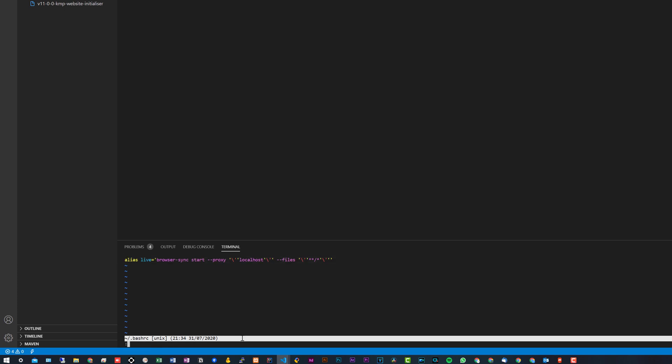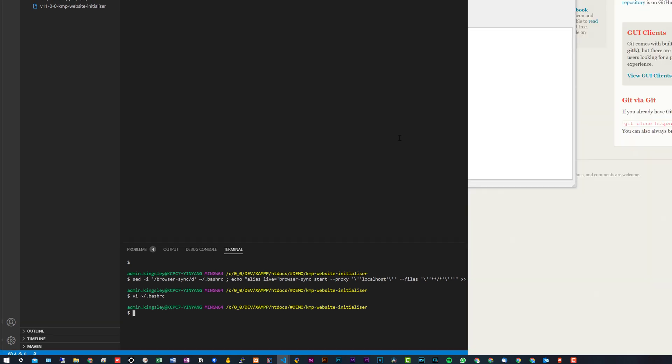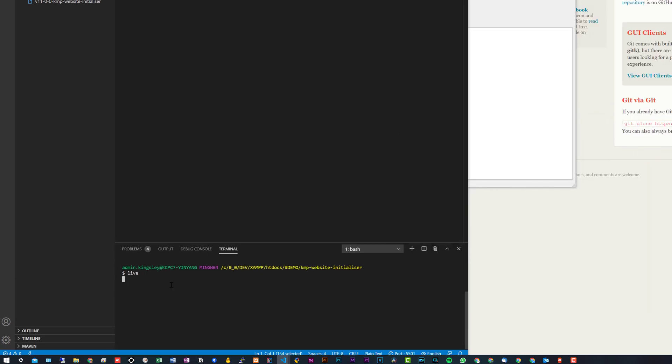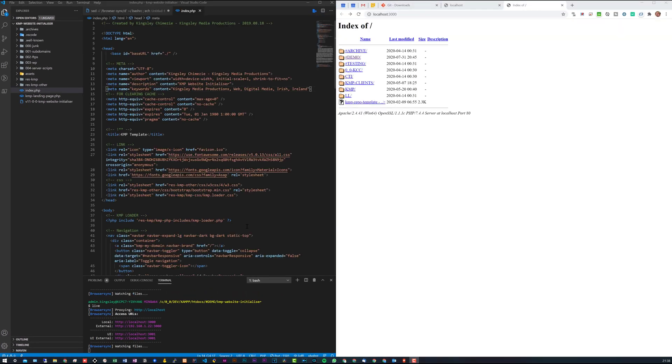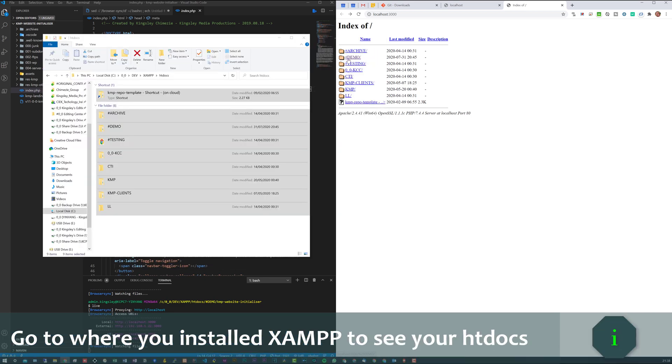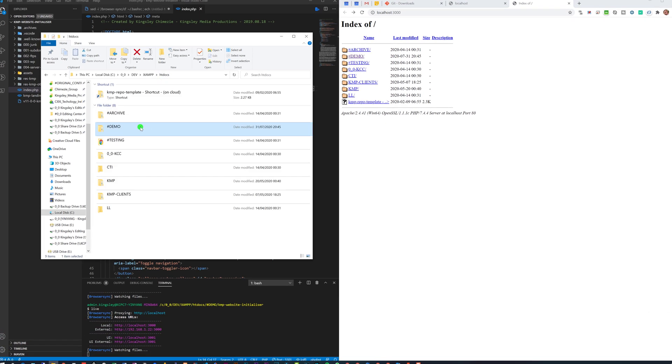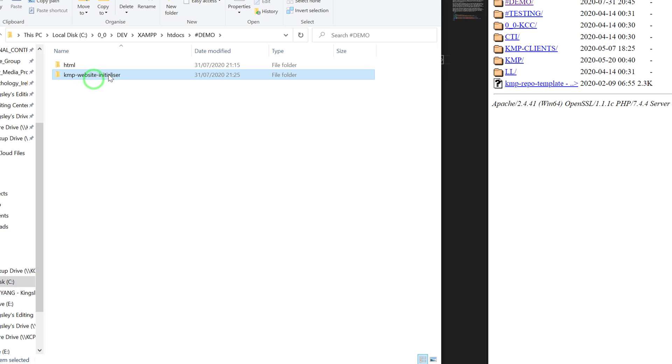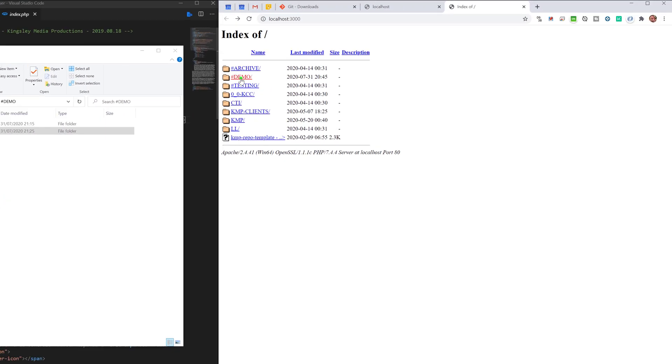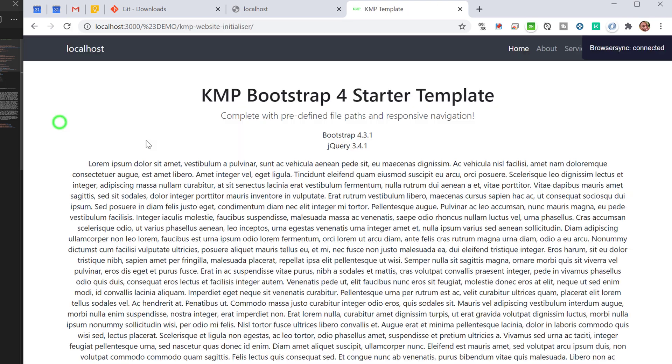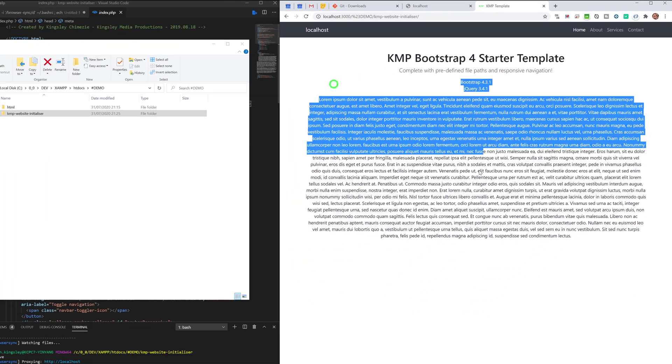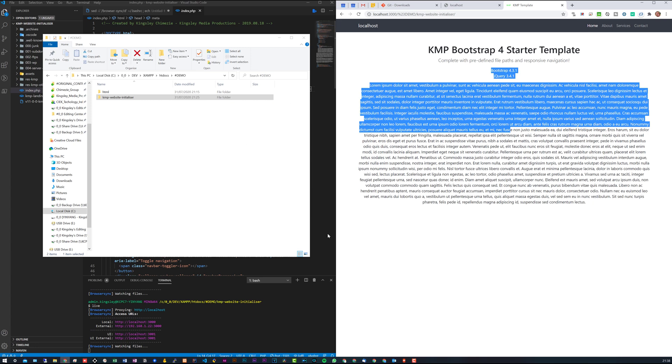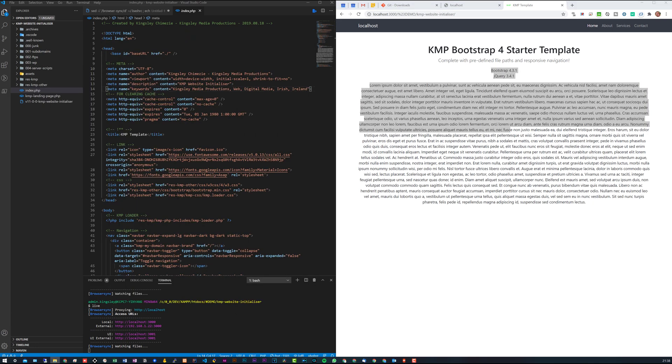So now let's type in 'live' and press enter to start browser-sync. Yeah, so basically browser-sync does open up in your localhost, which in this case that's the location of our htdocs. What you need to do is actually navigate to your project's location. In our case it's in demo, and then this is the project right here. So we'll go into demo and then we'll go to kmp-website-initializer. And you can now see the PHP page is shown.